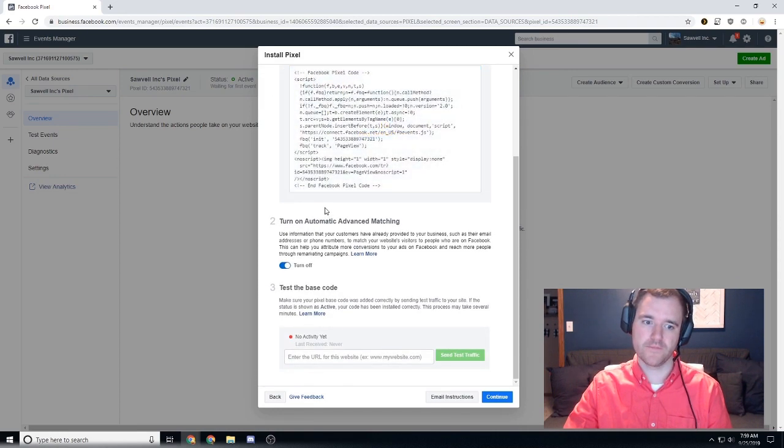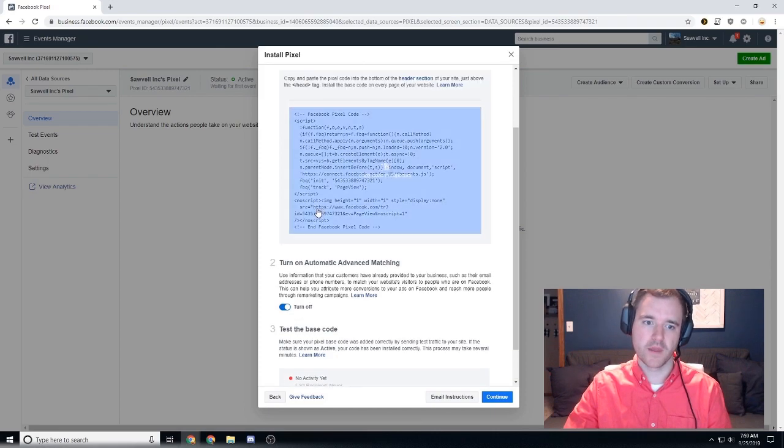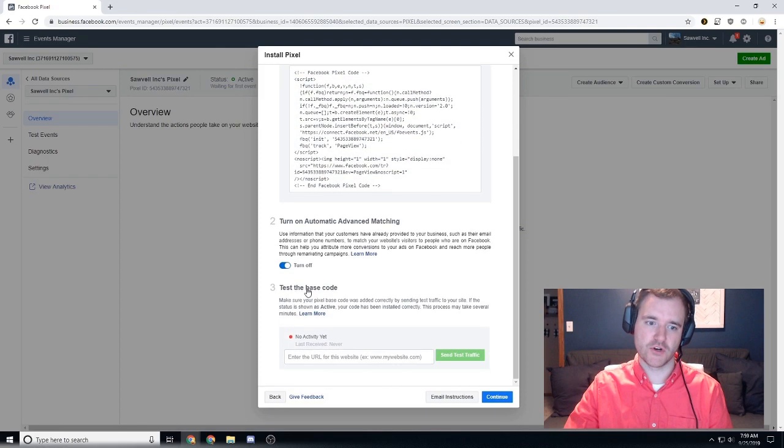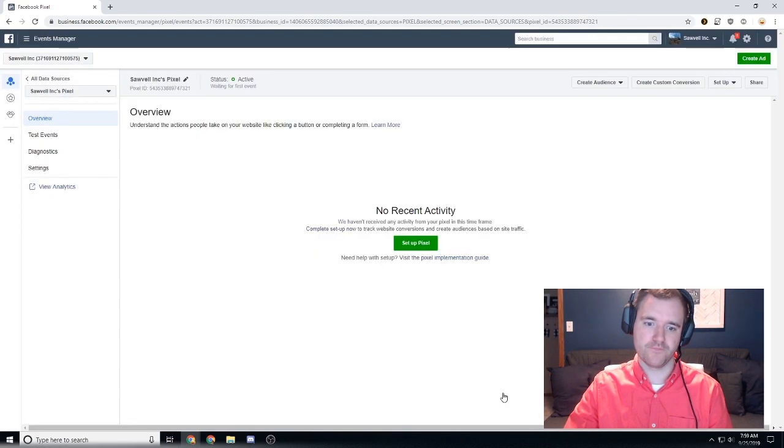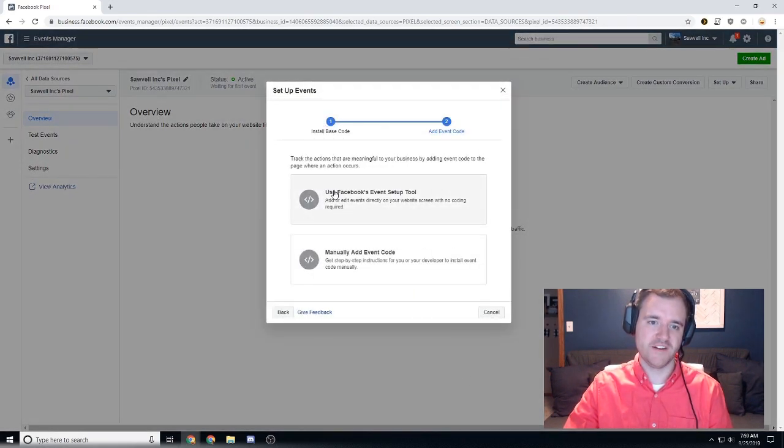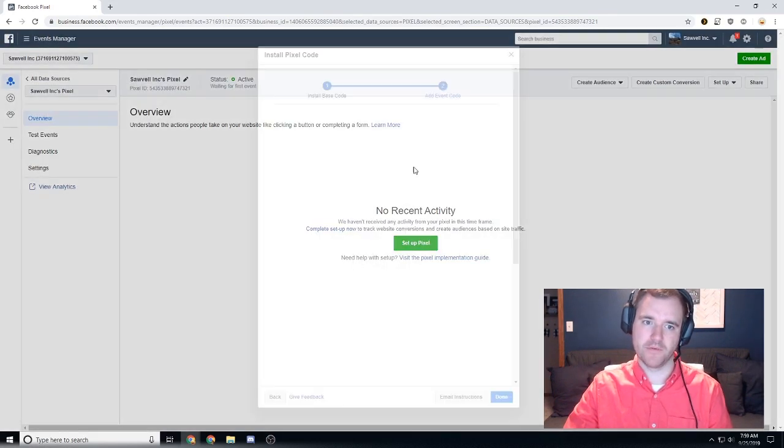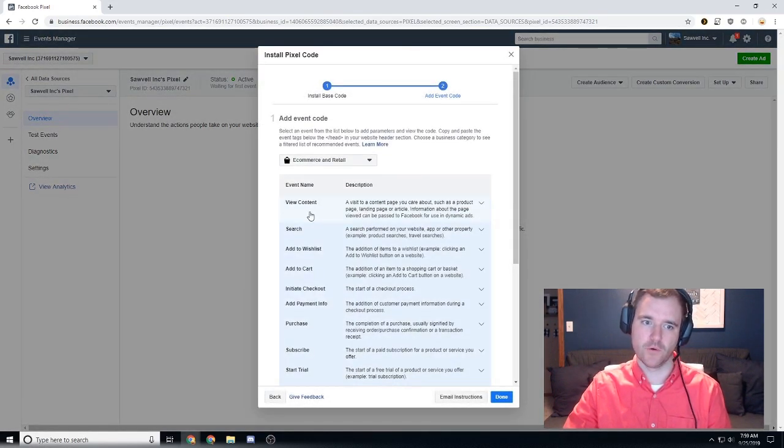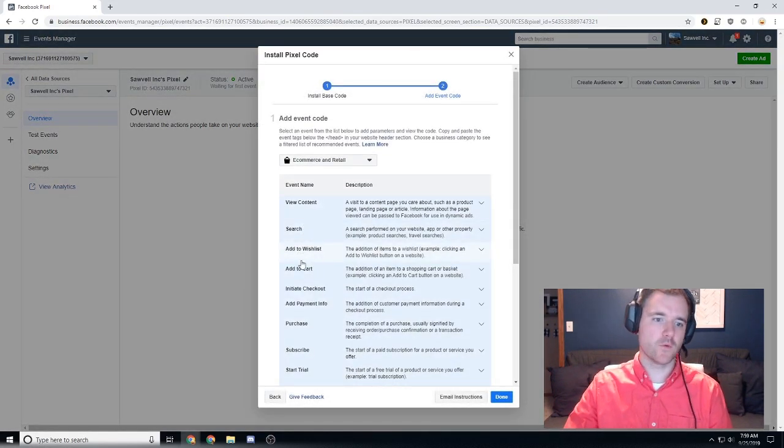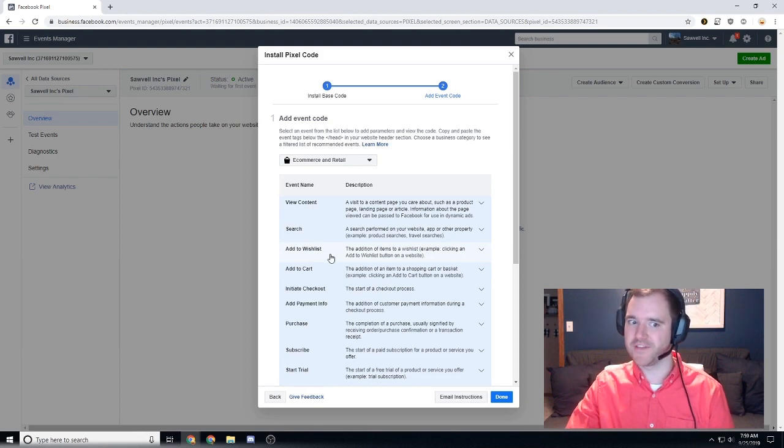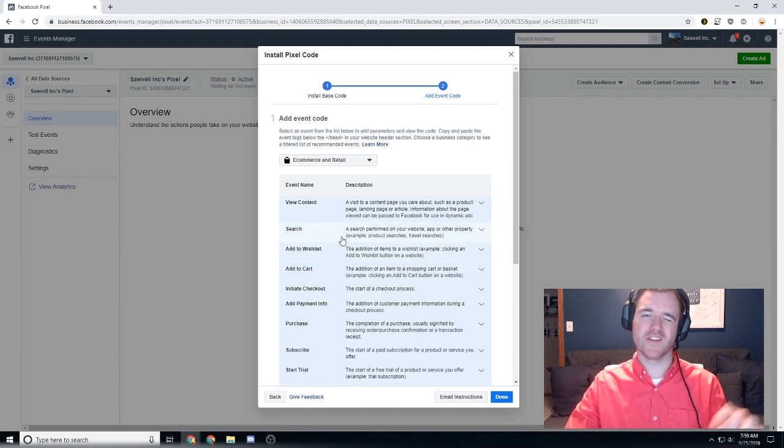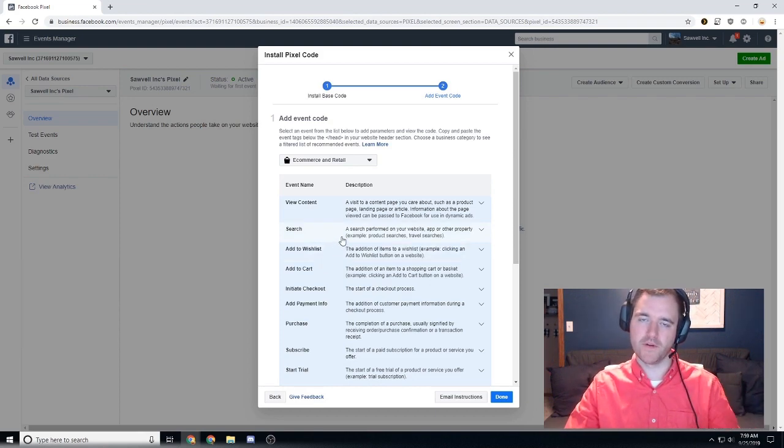And then you can turn on additional events so you can manually set up event codes for if people add to the wishlist on your site, if they add to the cart. This is a little bit more advanced.